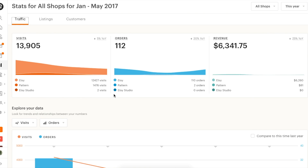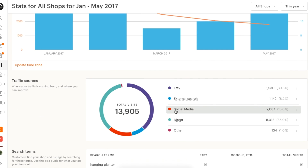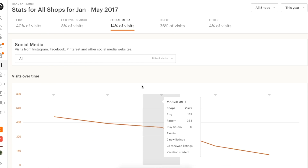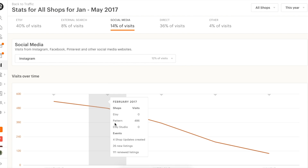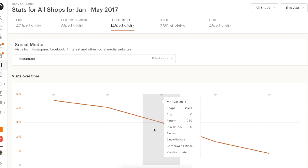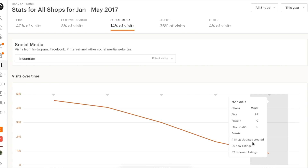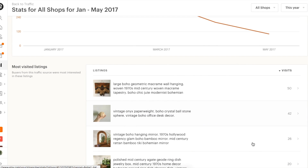Next, you decide to capitalize on your increased social media traffic by reinvesting in Instagram. You decide to post twice a day, every day this month, market your most visited listings, and plan one giveaway to engage your followers.